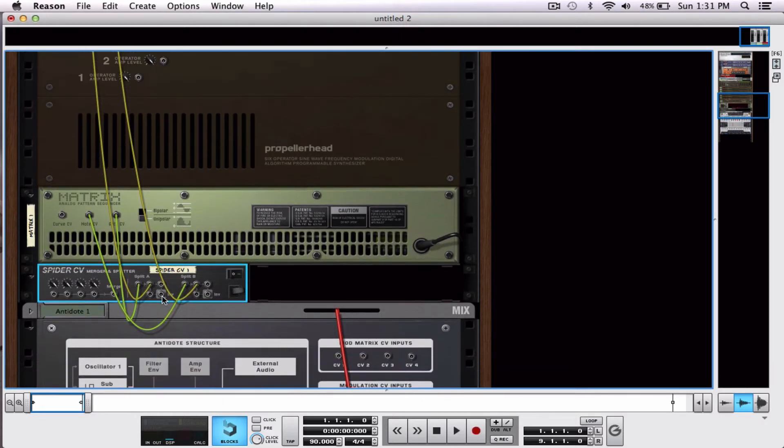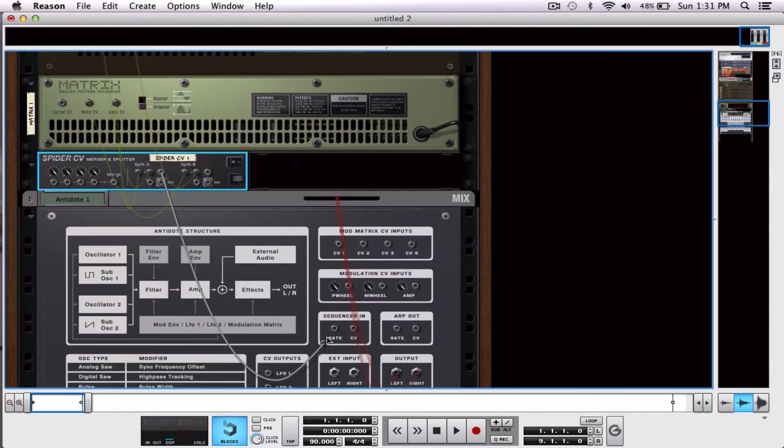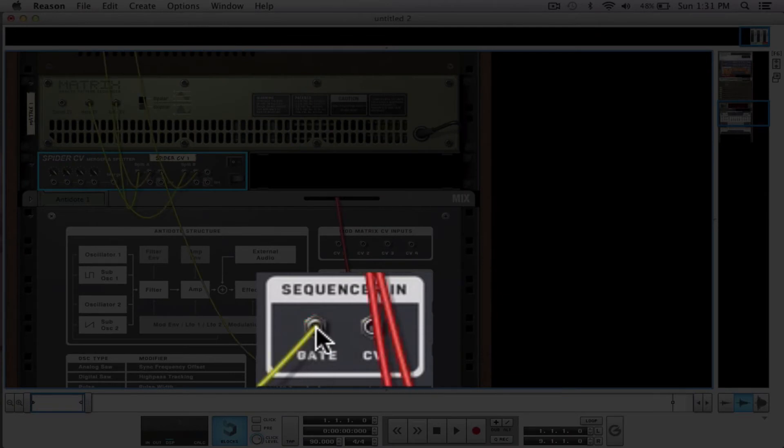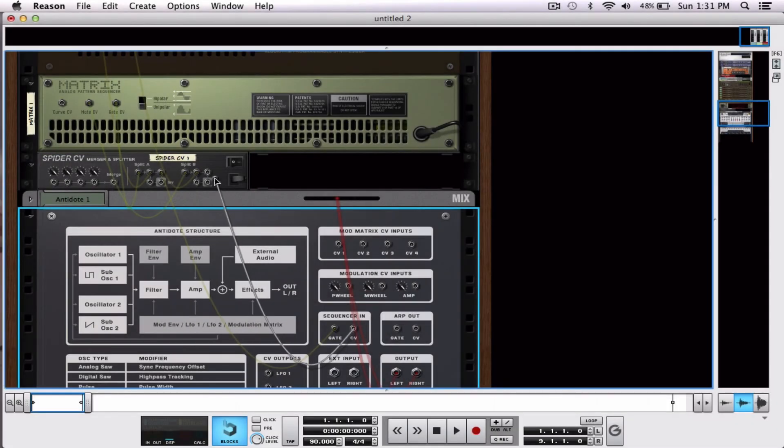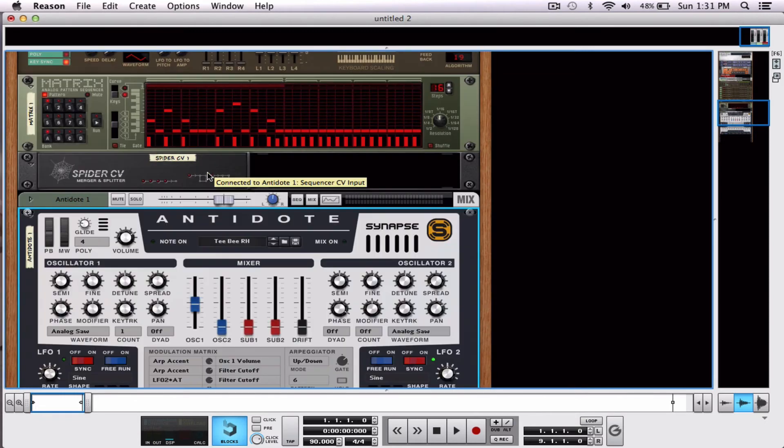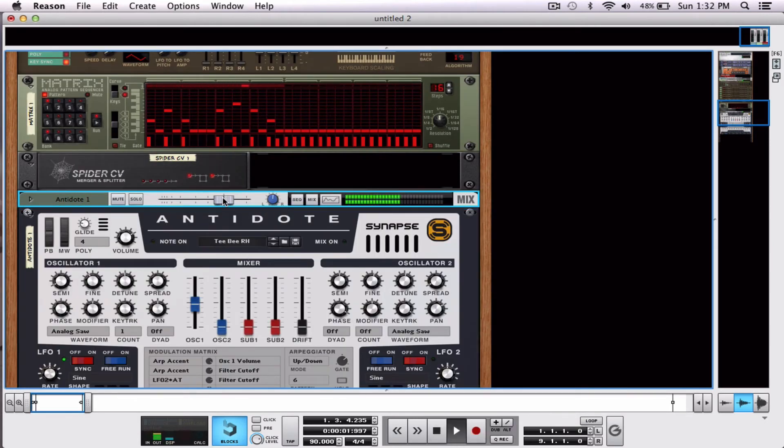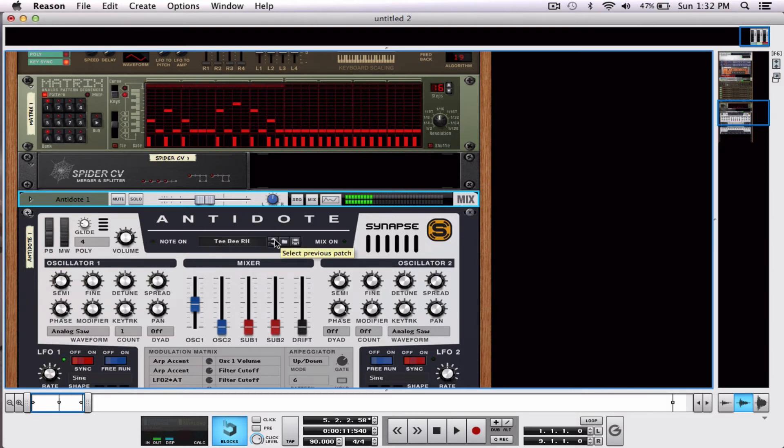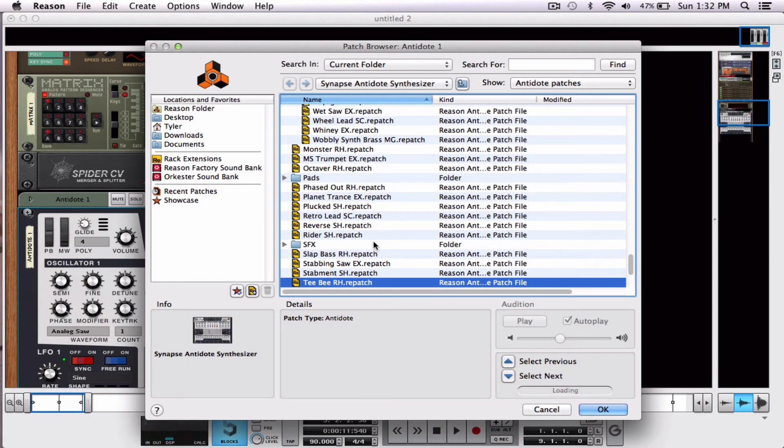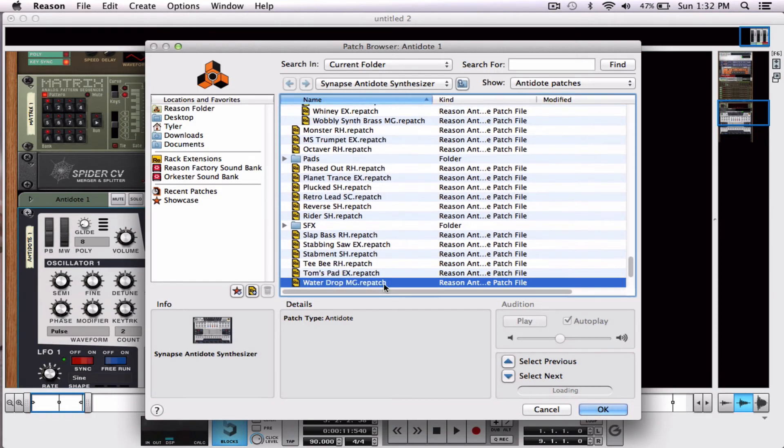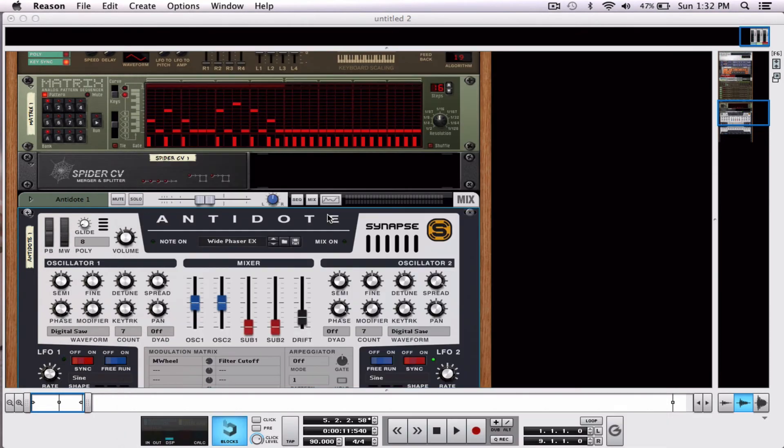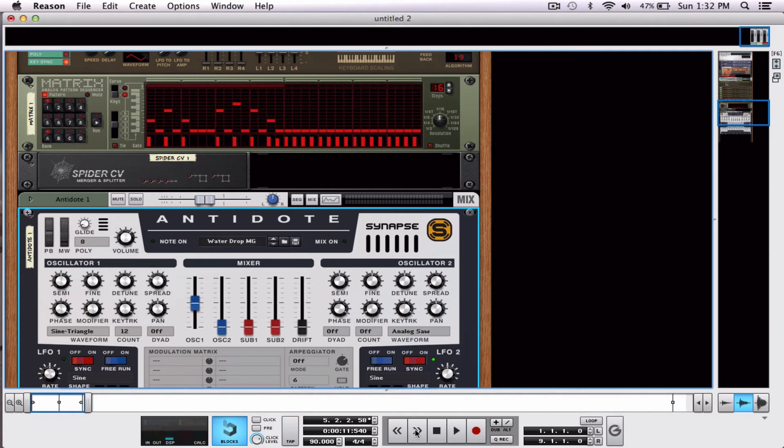But now I can also take this gate CV down to sequencer in here and this CV for the note up to spider CV here. Flip it around. Now watch what happens. Alright. We have two things rocking and rolling at the same time. Well let's change these sounds and see if we get anything more orally pleasing.